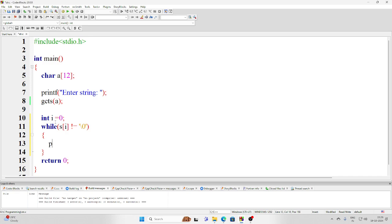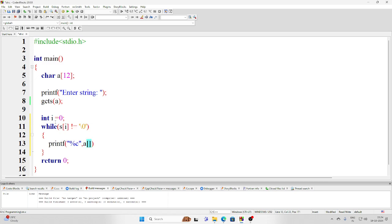printf, and as this is a character, each element is a character, so percentage c, and then simply the name of this string or the ith element of that particular string.